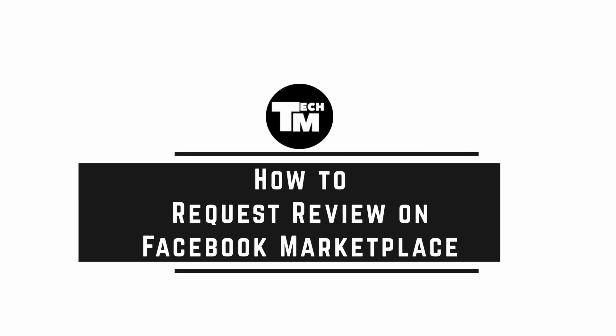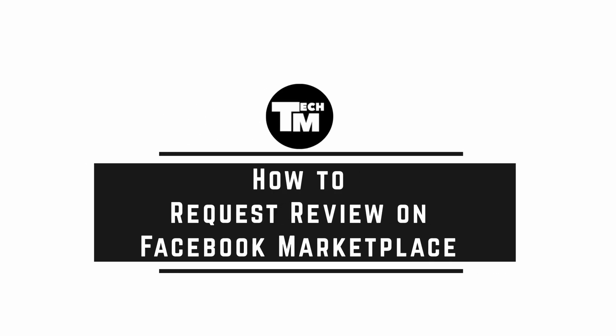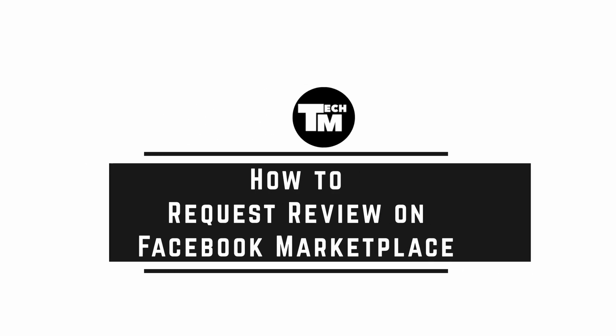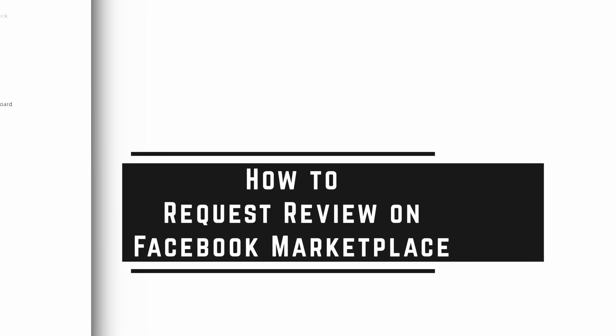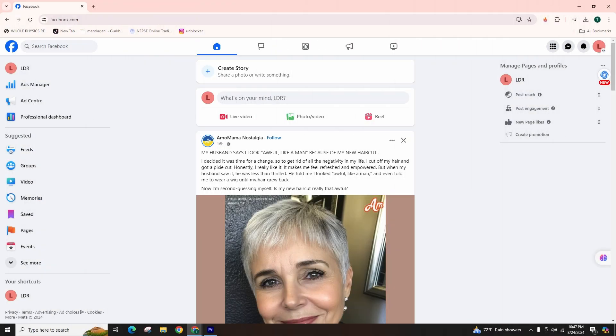How to Request Review on Facebook Marketplace. Hi everyone, welcome back to our channel. In this guide, we'll be talking about requesting reviews on the Facebook Marketplace. So, let's get started.